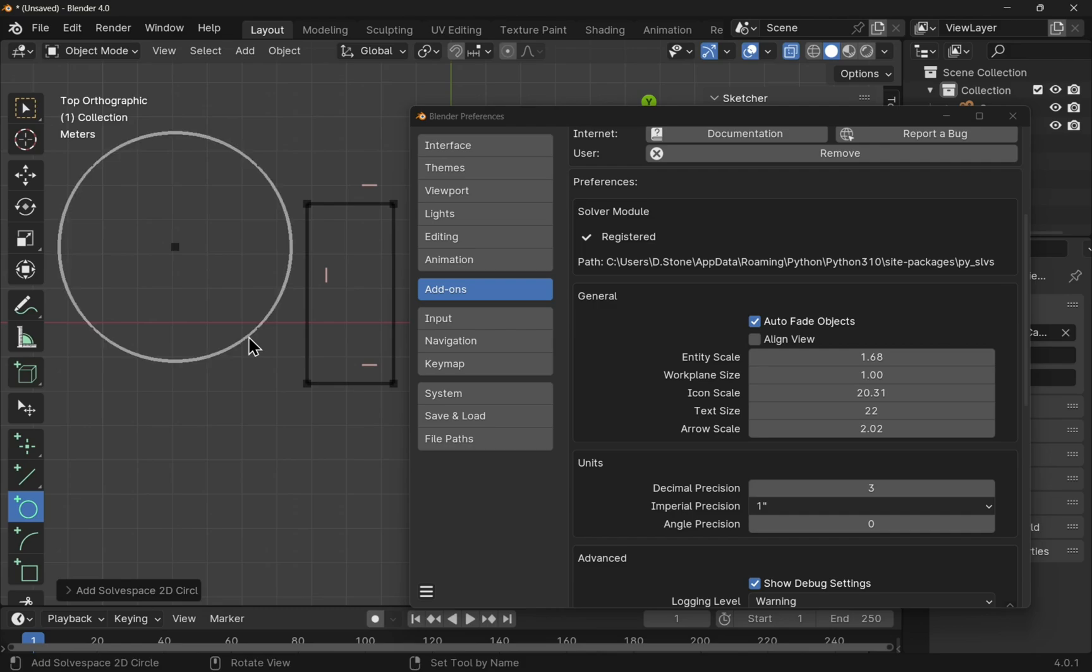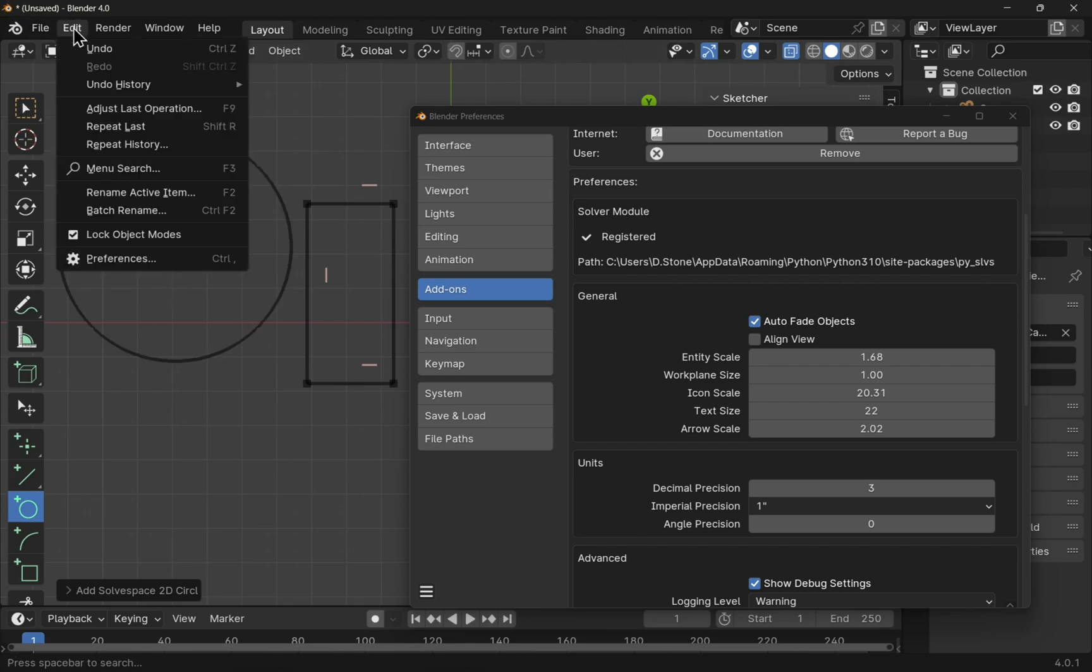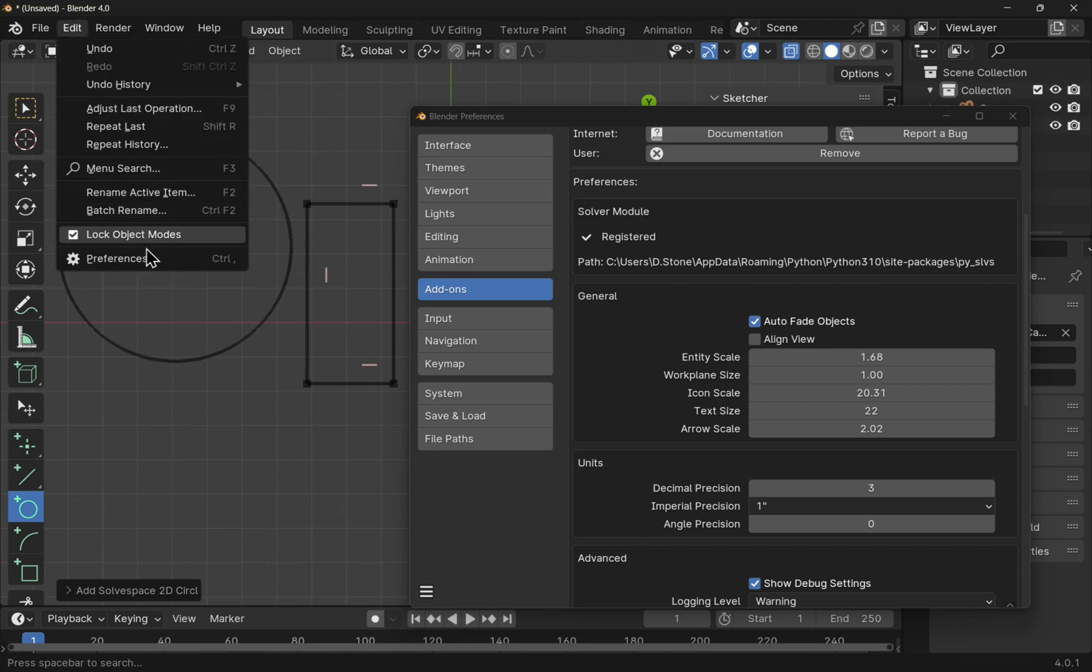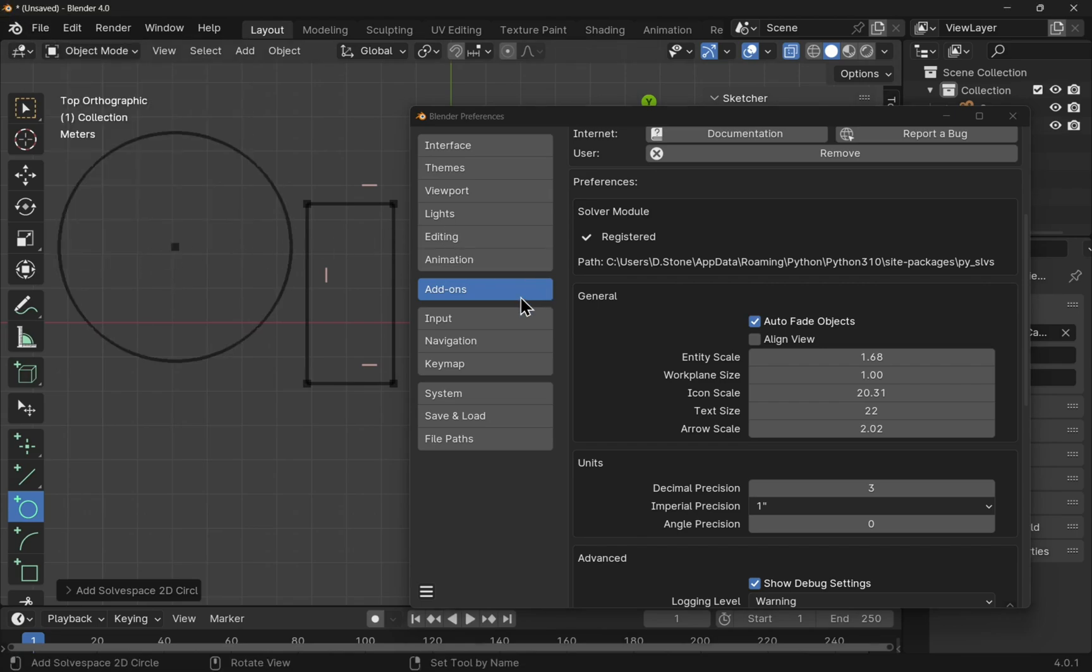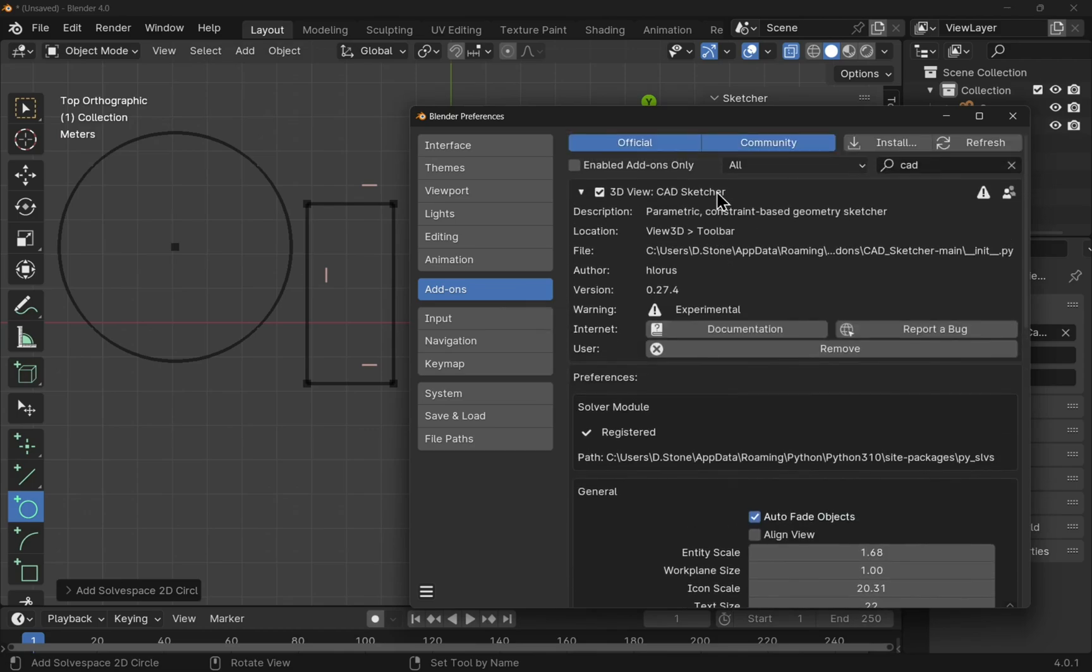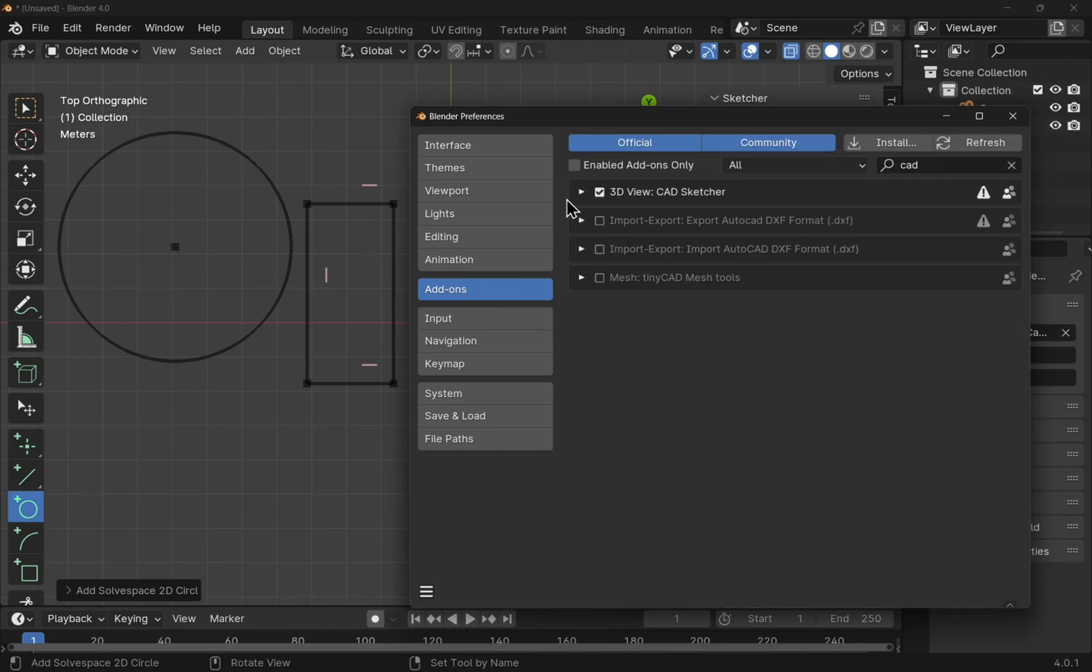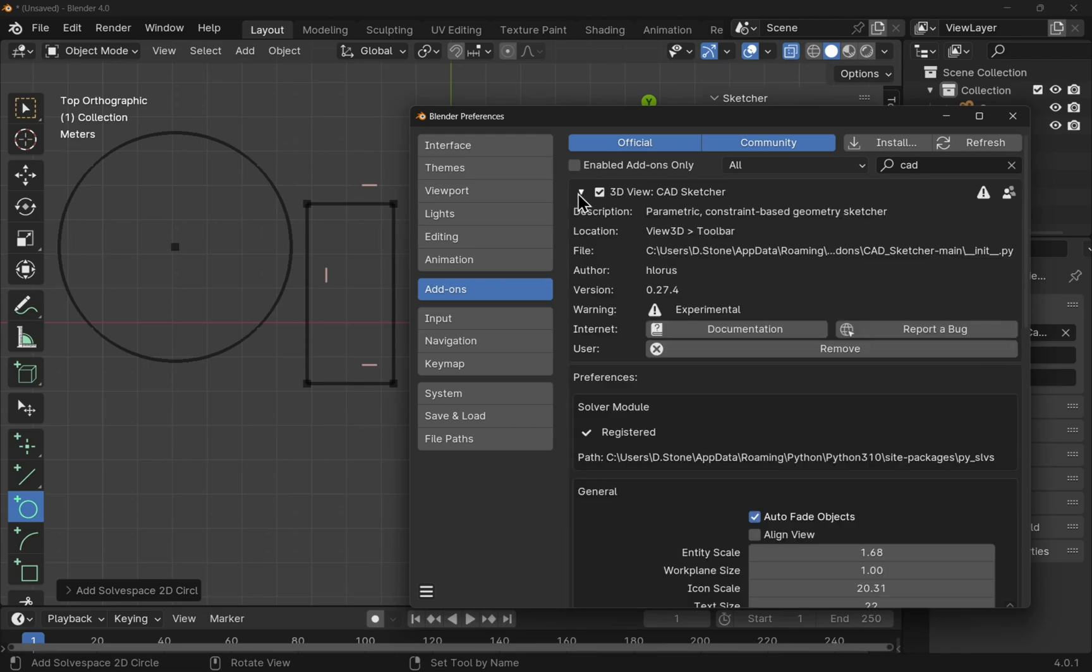As said before, if you're using a Mac, then this is a common problem. And it's easy to solve just by coming out to edit and preferences, clicking on add-ons, dropping down 3D view CADSketcher, and then changing the entity scale.